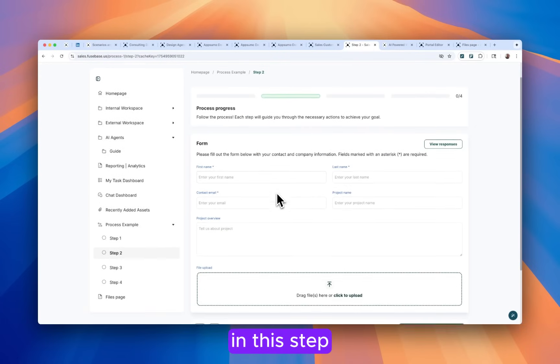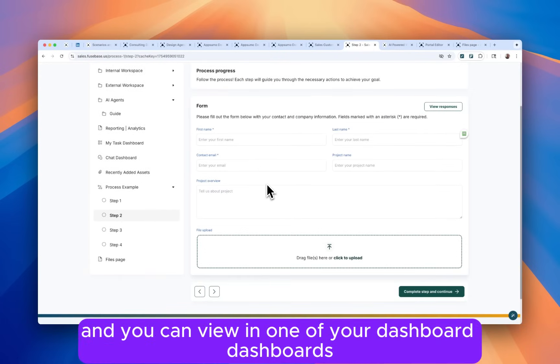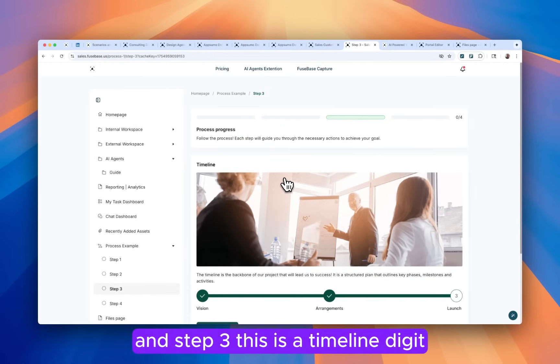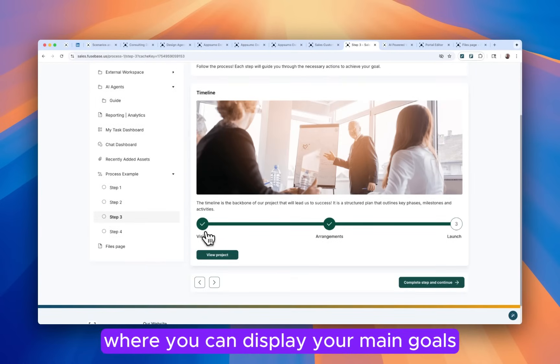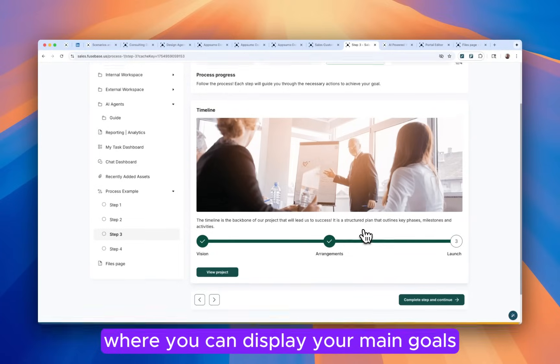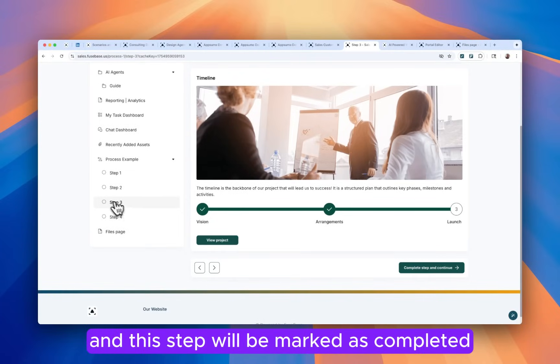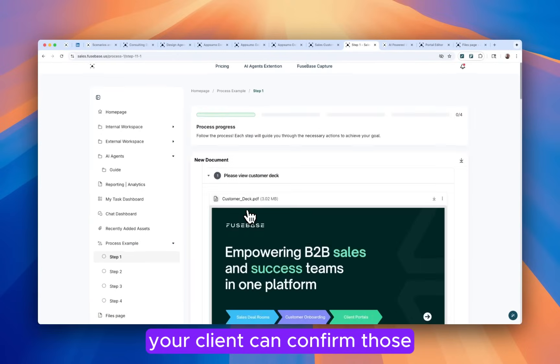In this step, I created just a form that will be submitted and you can view in one of your dashboards. And step three, this is a timeline widget where you can display your main goals. And again, your client can click this button and this step will be marked as completed. And your client can confirm those.